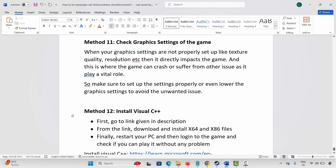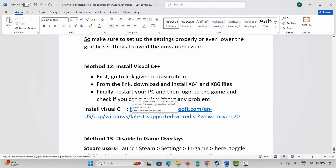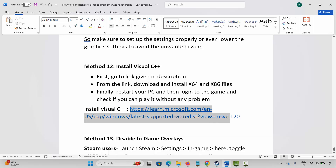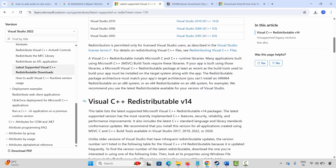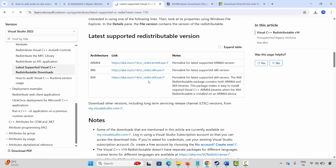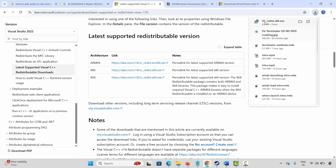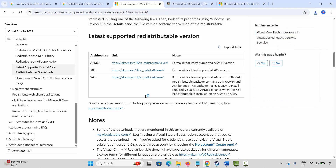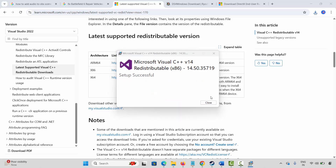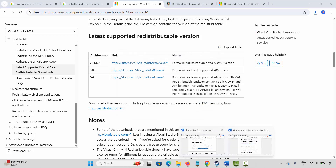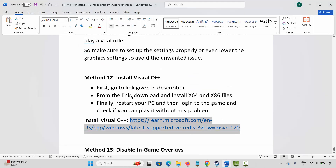Next solution is to install Visual C++ files. I have already provided the link in the description. Just copy and paste it in your browser, or search for Visual C++ files on Google. After the website opens, go below and click on the link to download. After it's downloaded, open it and you will get a repair or install option. Click on Repair and wait until you get a setup successful message. Then close this, restart your PC, launch the game, and check whether you can play it.